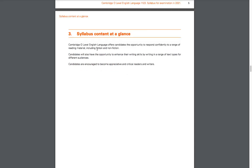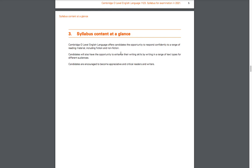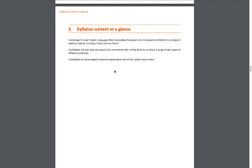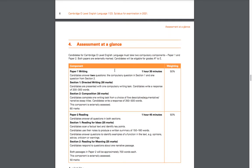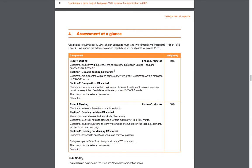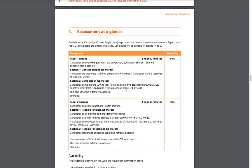Syllabus content at a glance: Cambridge O-Level English Language offers candidates the opportunity to respond confidently to a range of reading material including fiction and non-fiction. By going through the content you would learn how to read both fiction and non-fiction text. You also have the opportunity to enhance your writing skills by writing a great range of text types for different audiences. Essentially, by going through this program you enhance your reading skills and your writing skills.